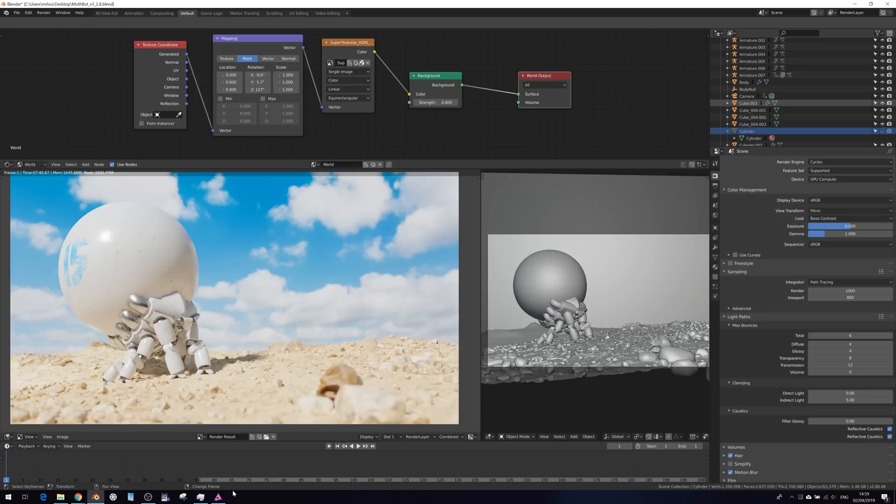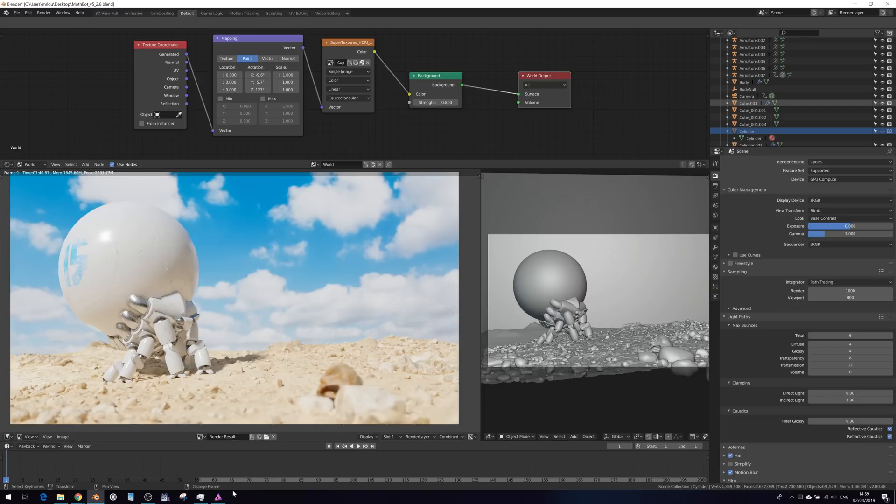But we can mimic that also in Affinity Photo because it takes advantage of the OpenColorIO config and setup files. I'll just quickly show you how to do that.